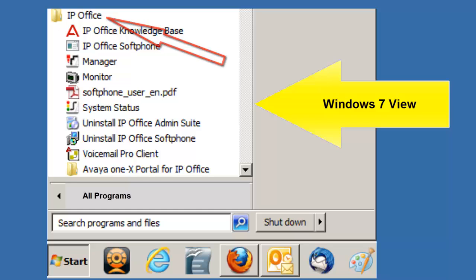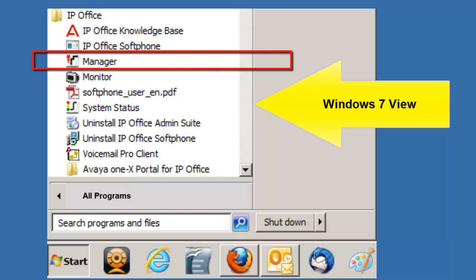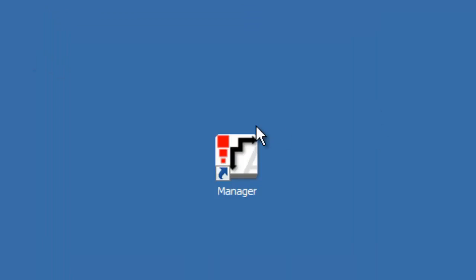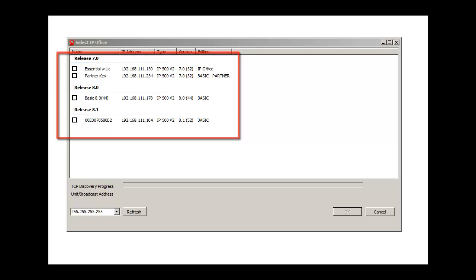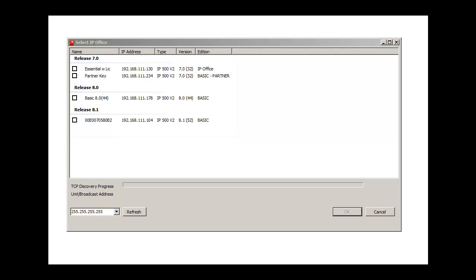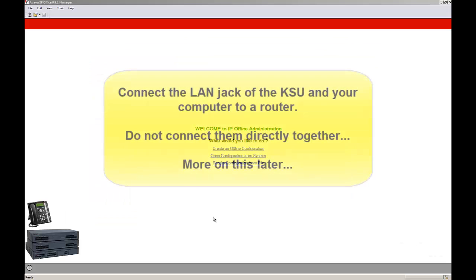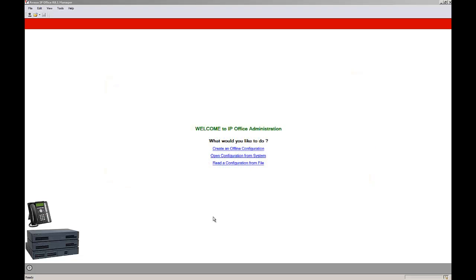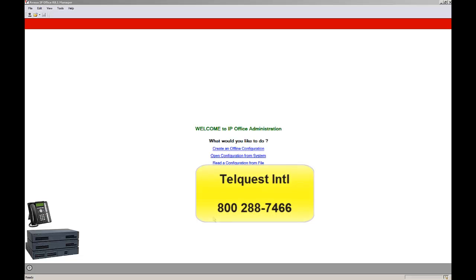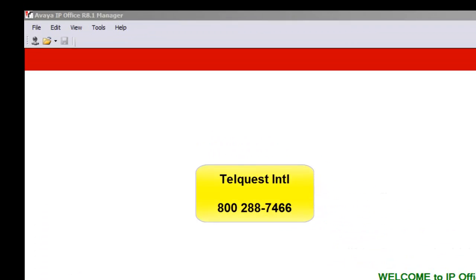Once you've installed the manager program, you can find the icon and double click on it. Once the manager program starts running, you may see something like this. In my case, I have several systems connected to the network. But if you do see a pop-up box like this, it's real simple — click over here on Cancel and close it down. Before we even attempt to connect to the KSU, we have to get a few things straightened out in our computer, since we're going to be trying to use the IP Office basic mode.